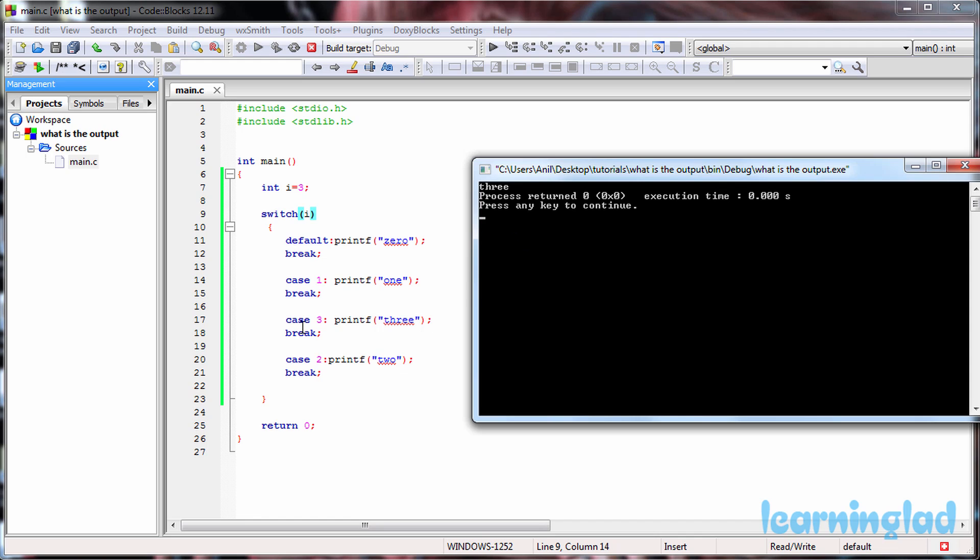Then we have the break statement and the switch statement will be terminated. So here the default case will be executed only if none of the case values match with the expression's result.